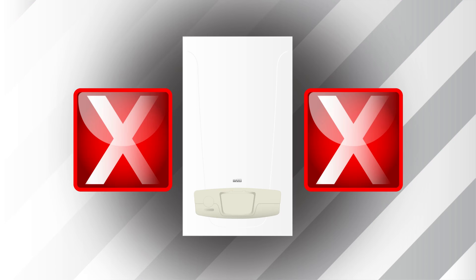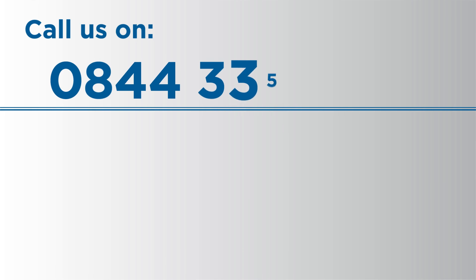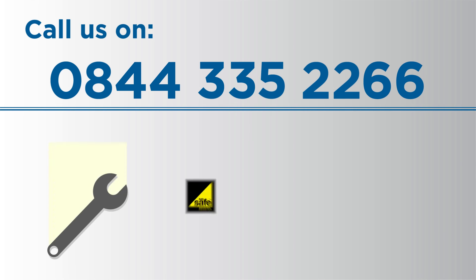However, if your boiler is still inoperable, please call us on 0844 335 2266 to book a visit by a fully qualified, gas-safe registered Baxi engineer.